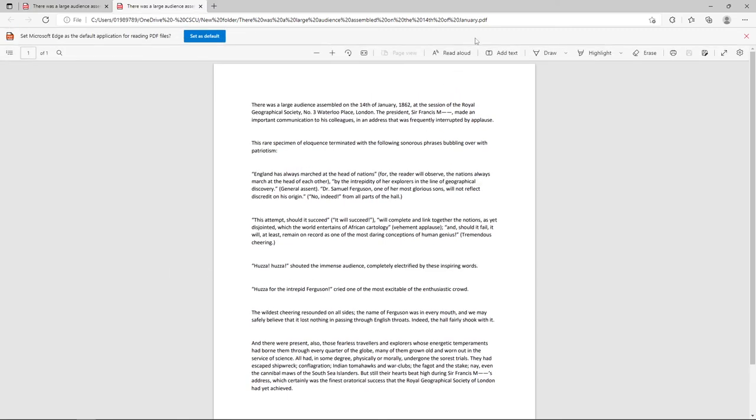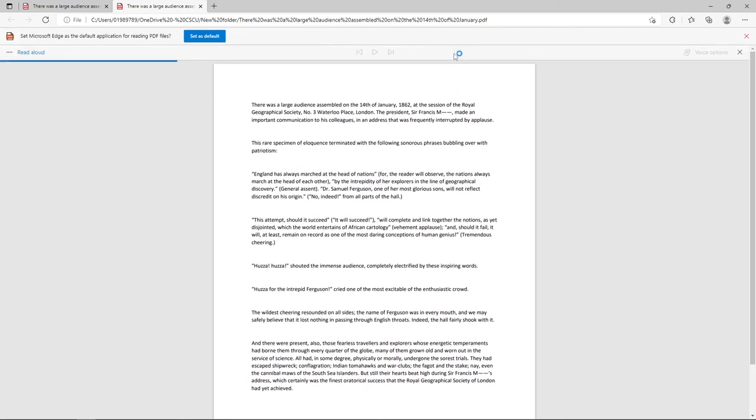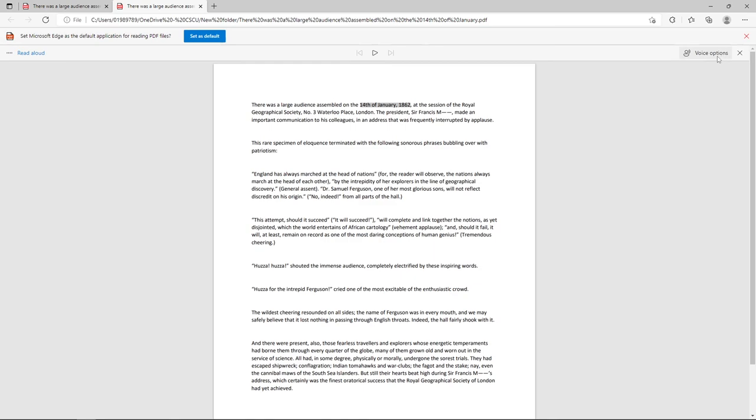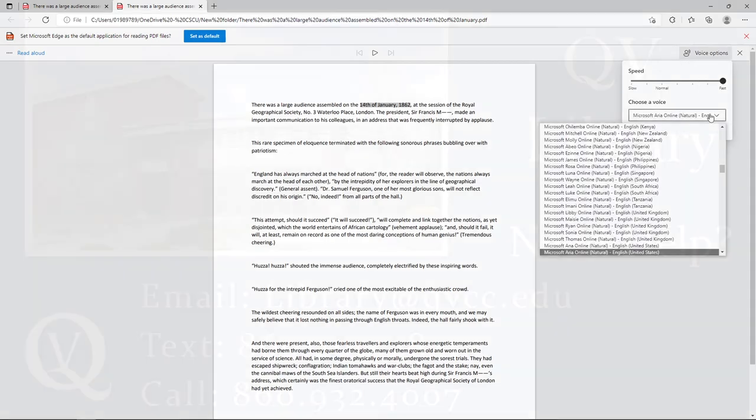From there, if you click the Read Out Loud button, it will read it. They also give you options to change the voice and the speed.